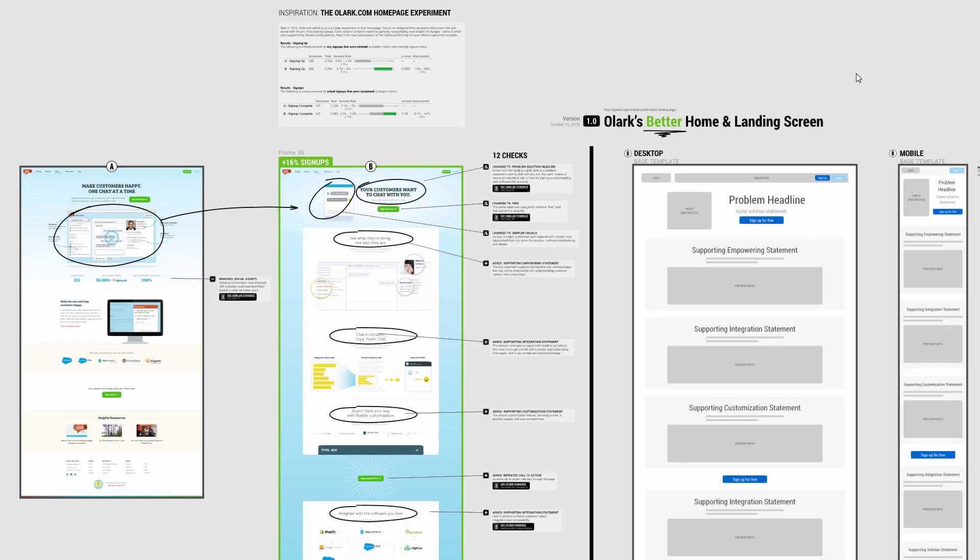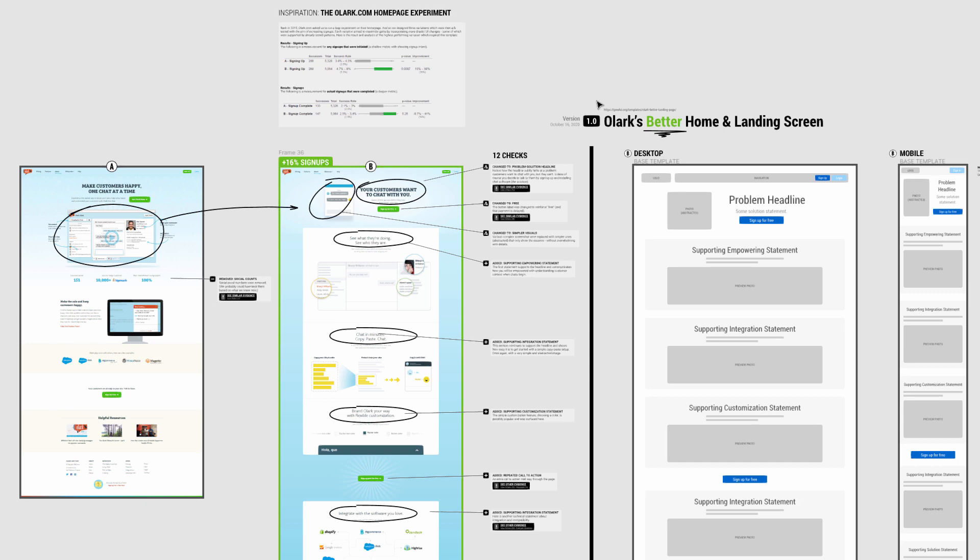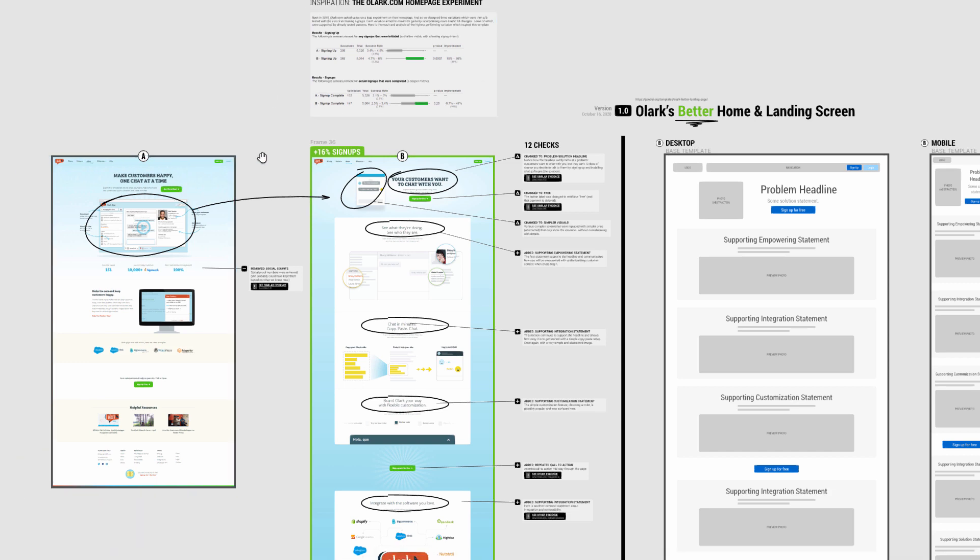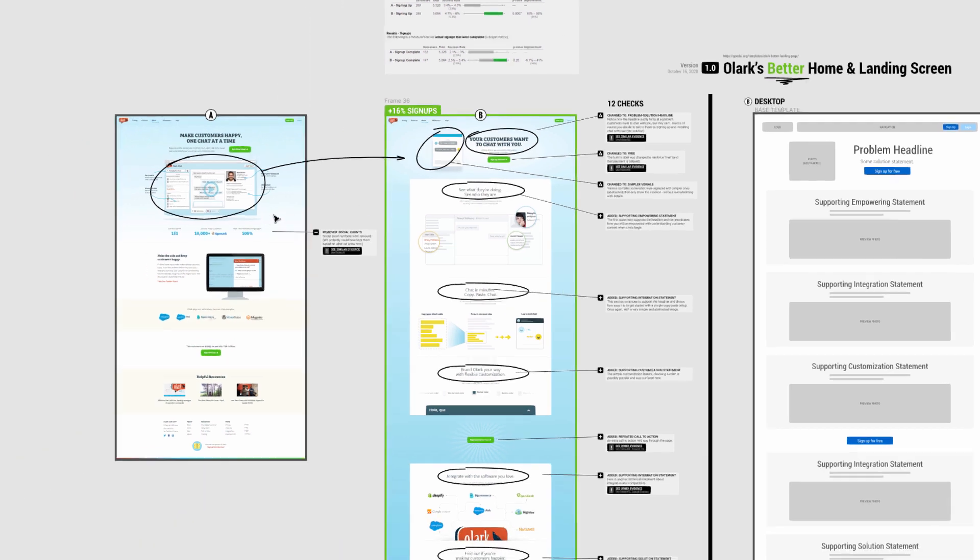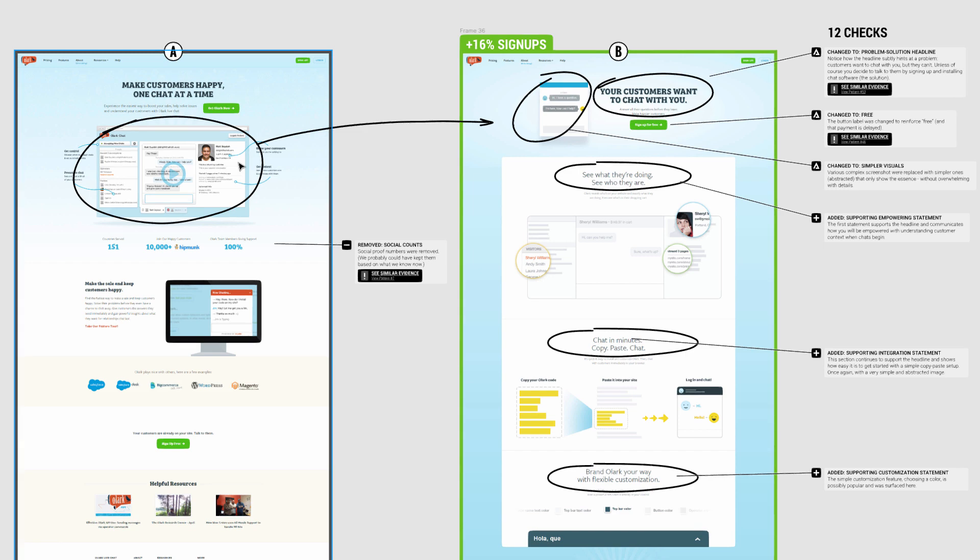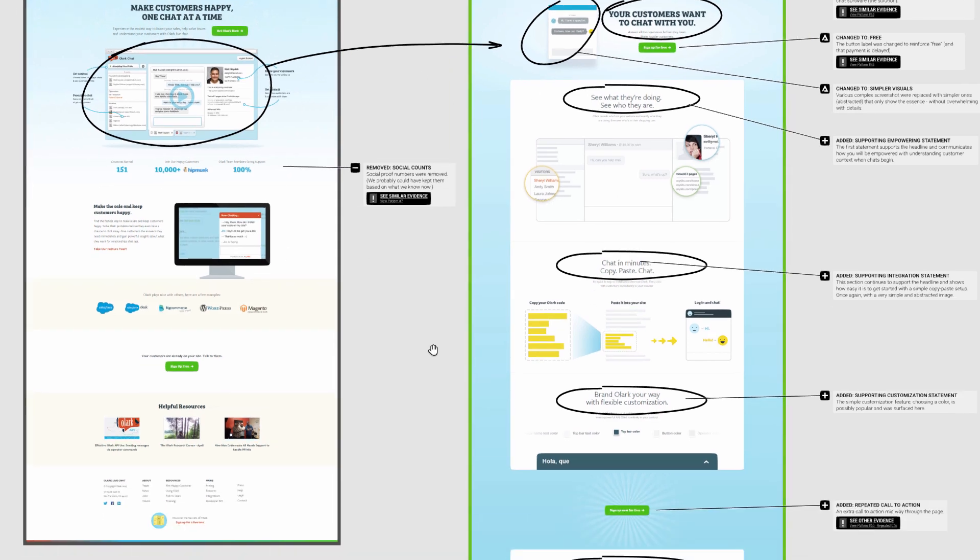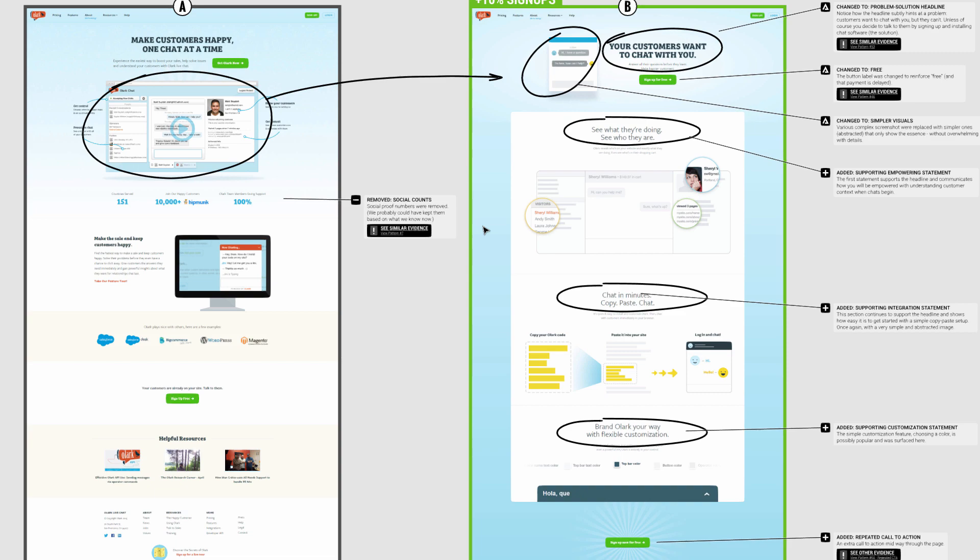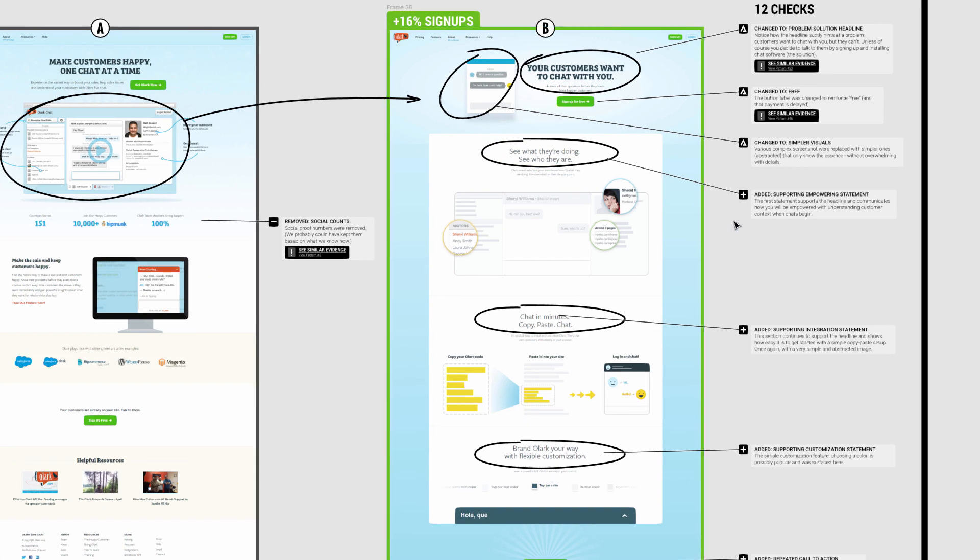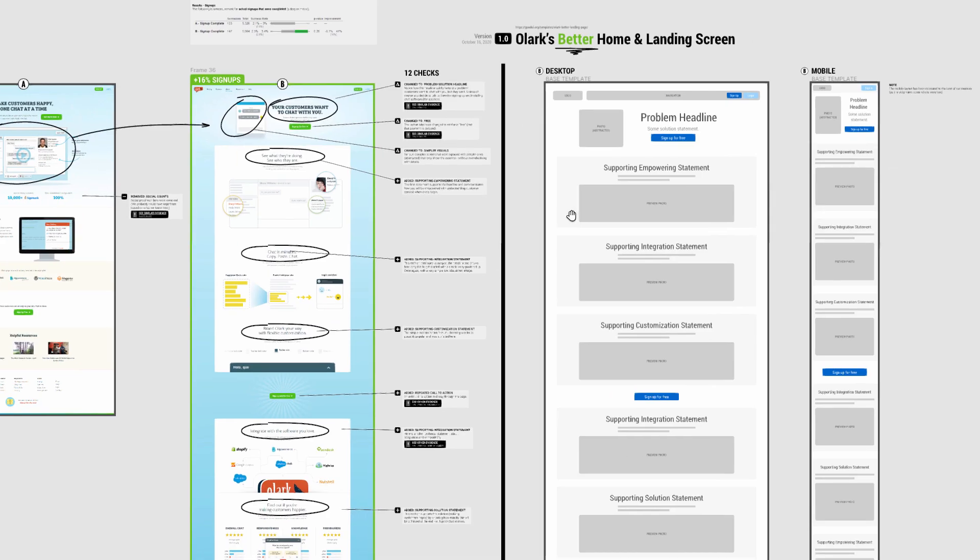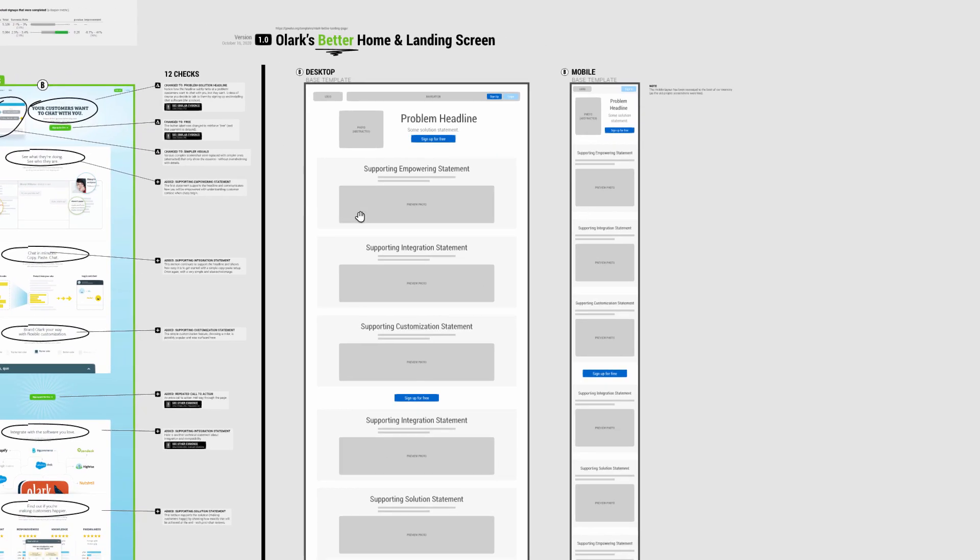Hey, Jacob here. Wanted to share with you a template we built based on a very successful experiment we ran for Olex, a live chat software. Years ago we ran this experiment on their home page, and these are the screenshots of what has changed. I turned this into a Figma template.